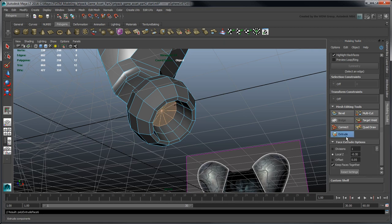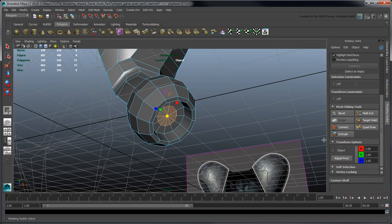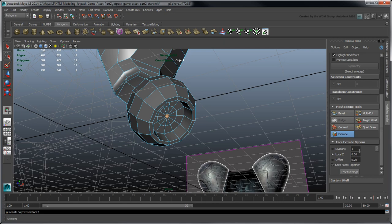The first one takes care of the base, set the offset to 0.2. The second extrusion creates the actual tip. Set Divisions to 2, Local Z to 0.35 and offset to 0.15.